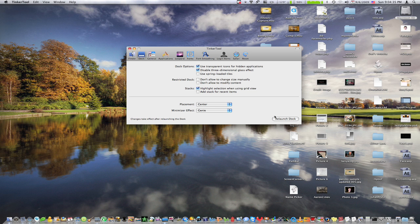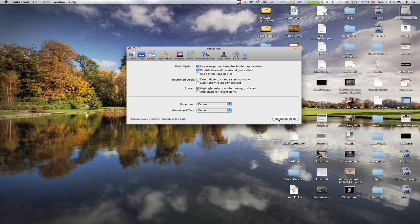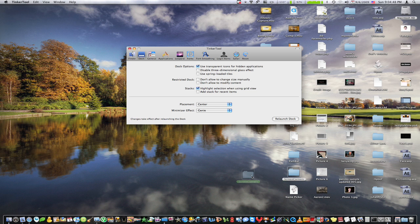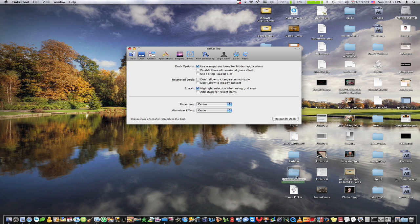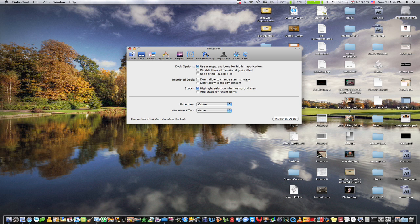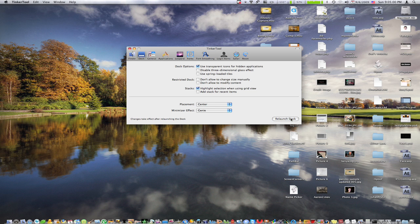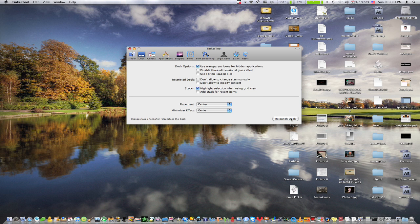Then we have disabled three-dimensional glass effect, which we all know just makes the dock 2D. Spring-loaded files, spring-loaded tiles, which are just like if you drag this folder into an application, it'll open and then you can drag it somewhere, which I'm sure you don't really completely understand how I'm saying that, so you may have to experiment just to see.